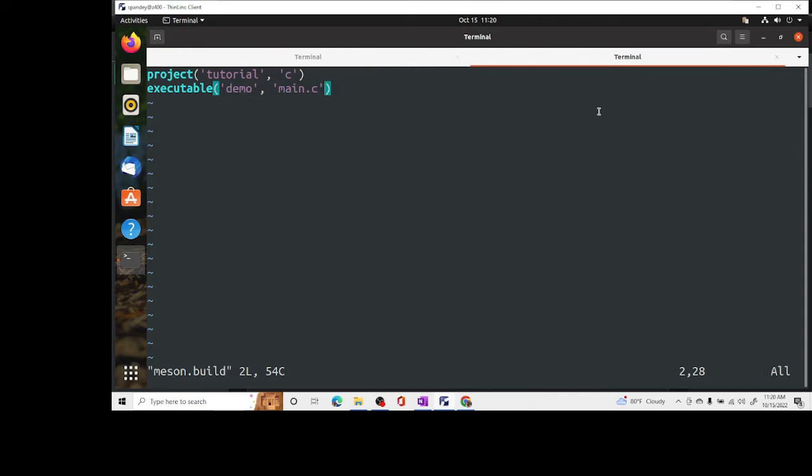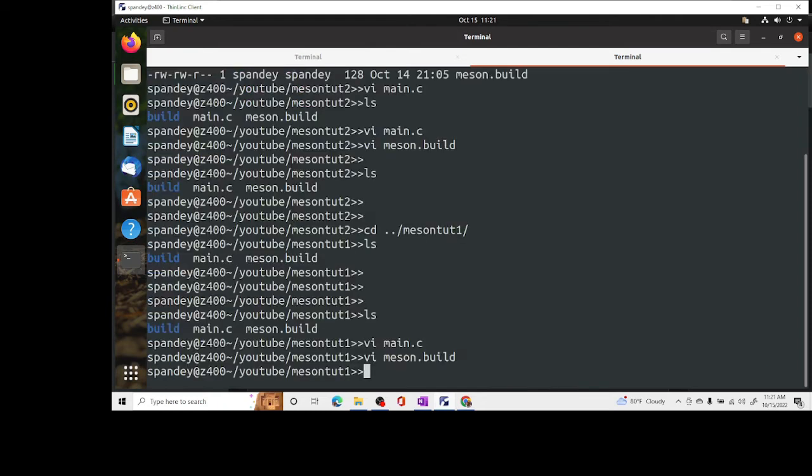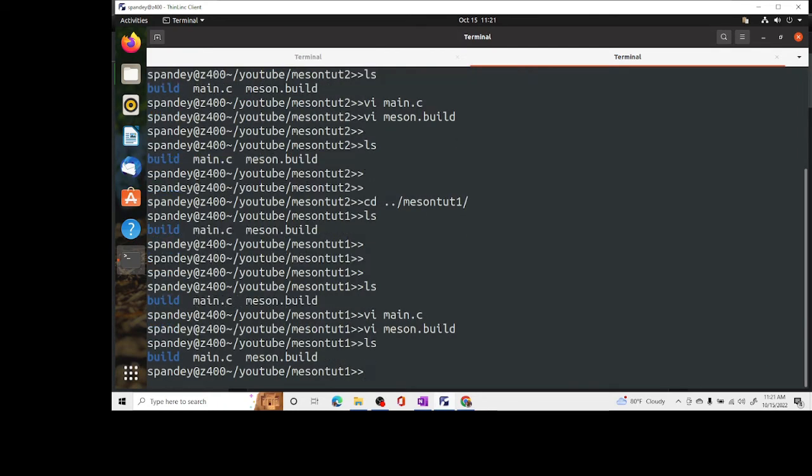Here first thing we will do is define the project. After the project we will create the executable. The executable's name is demo and it depends on source code. At this point it is very simple. All we are saying is what is the name of the project, what language the project is in, and the executable what its dependencies are.